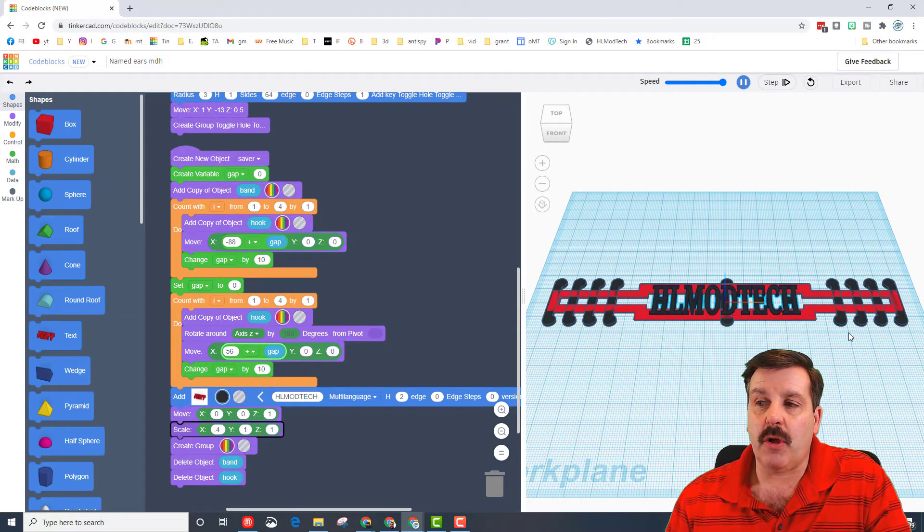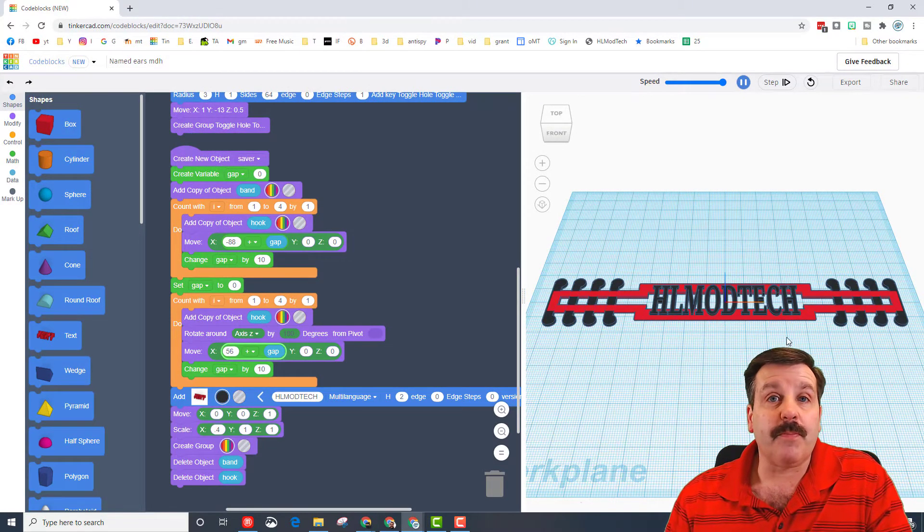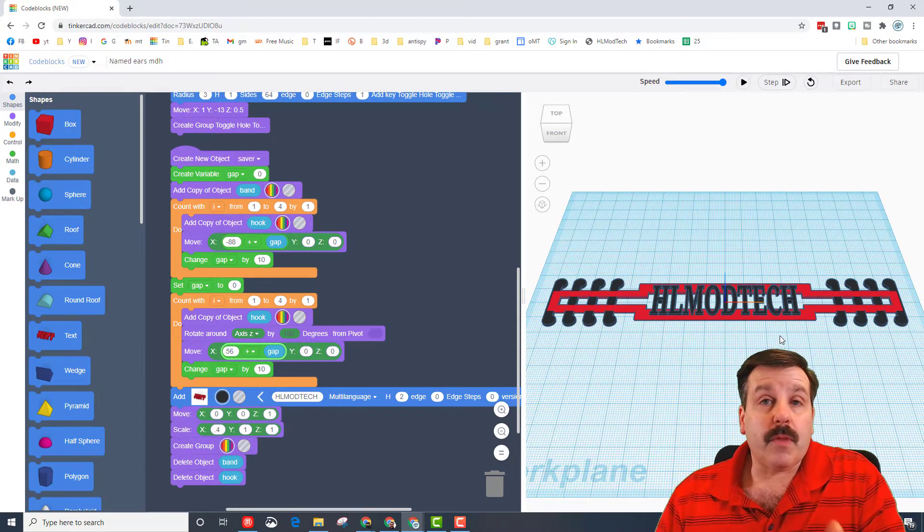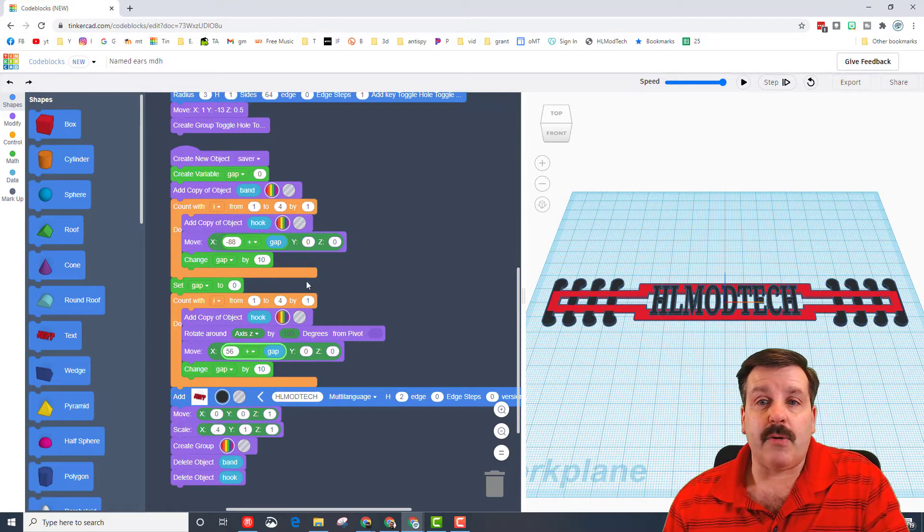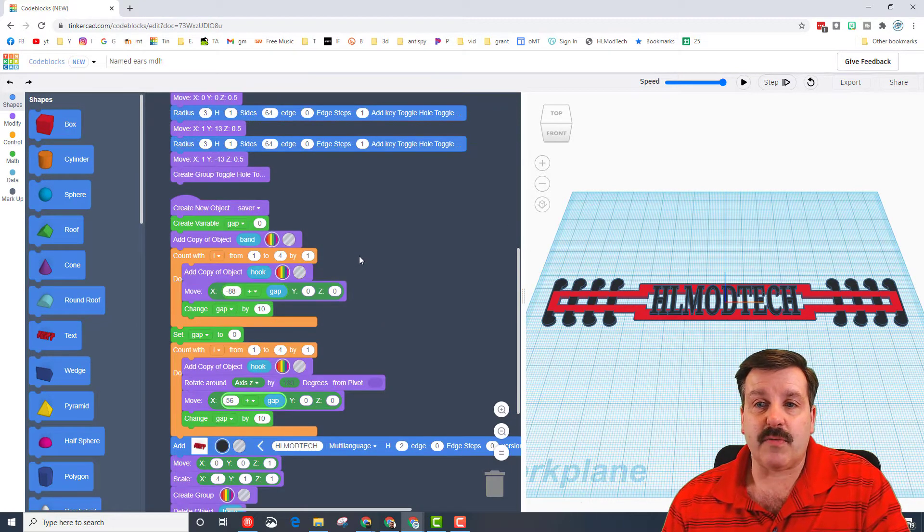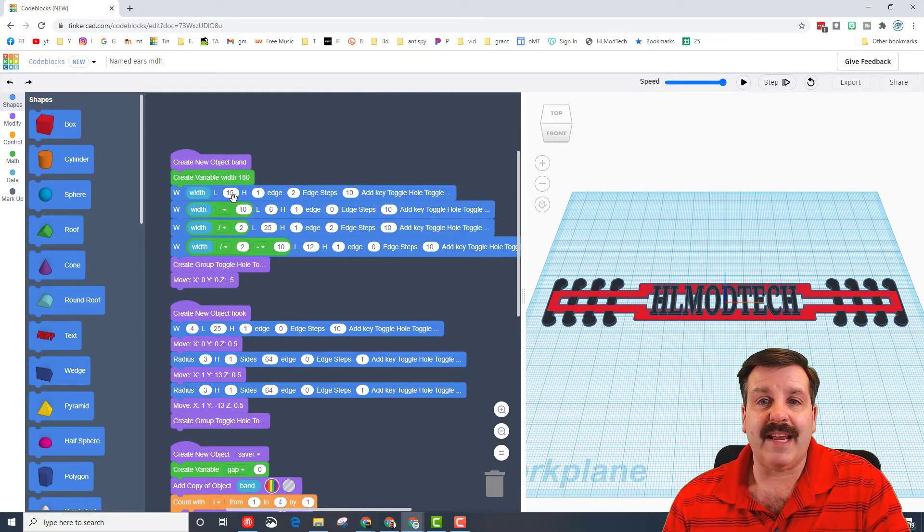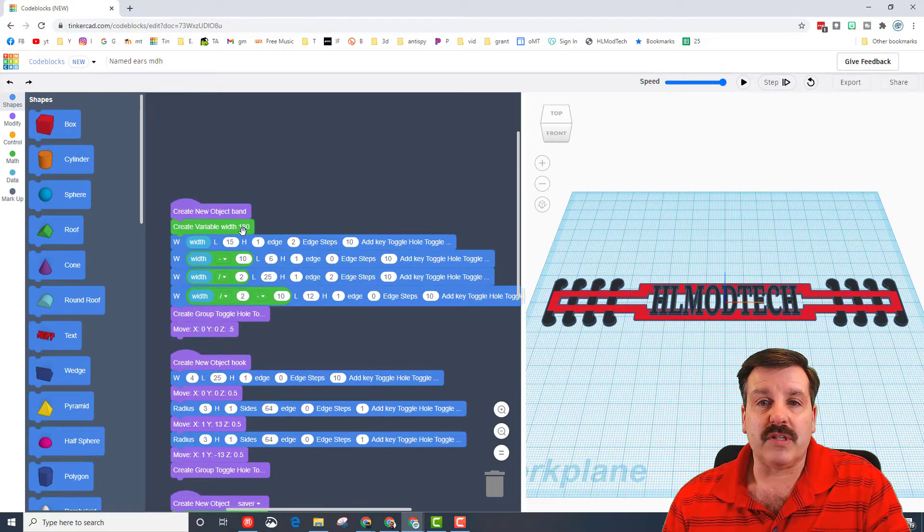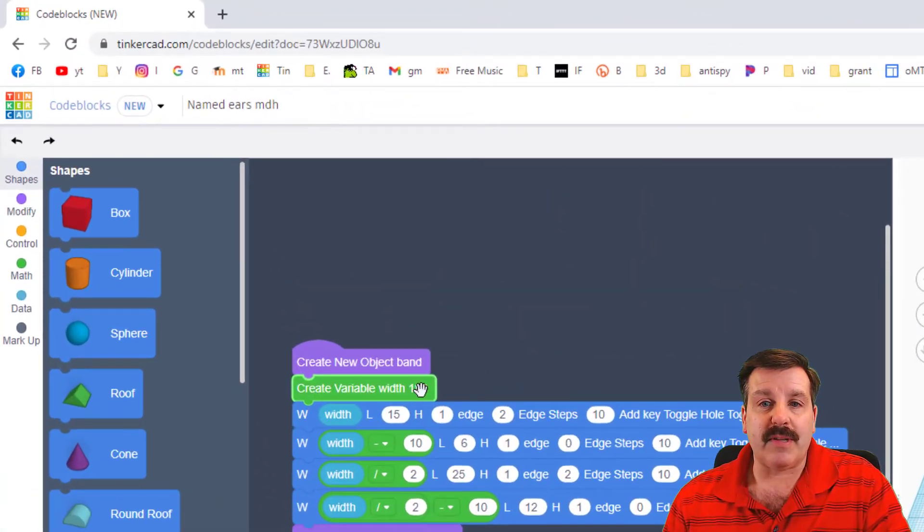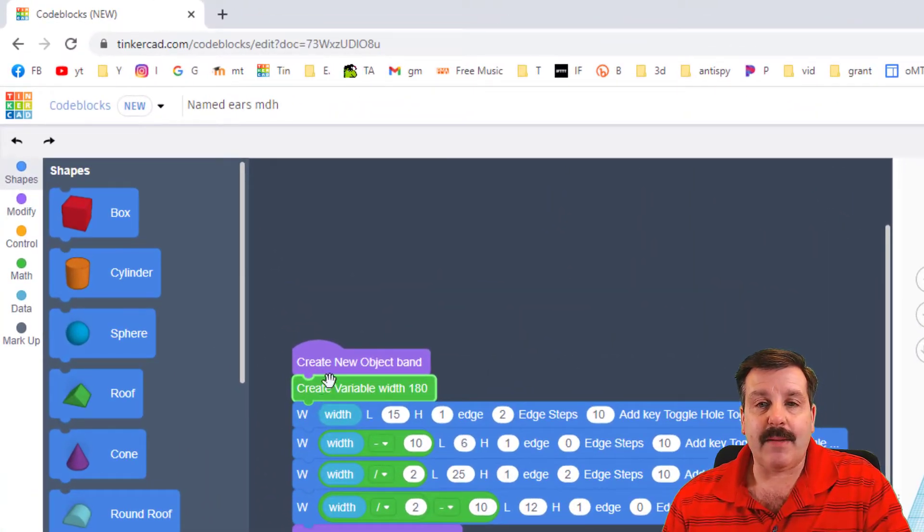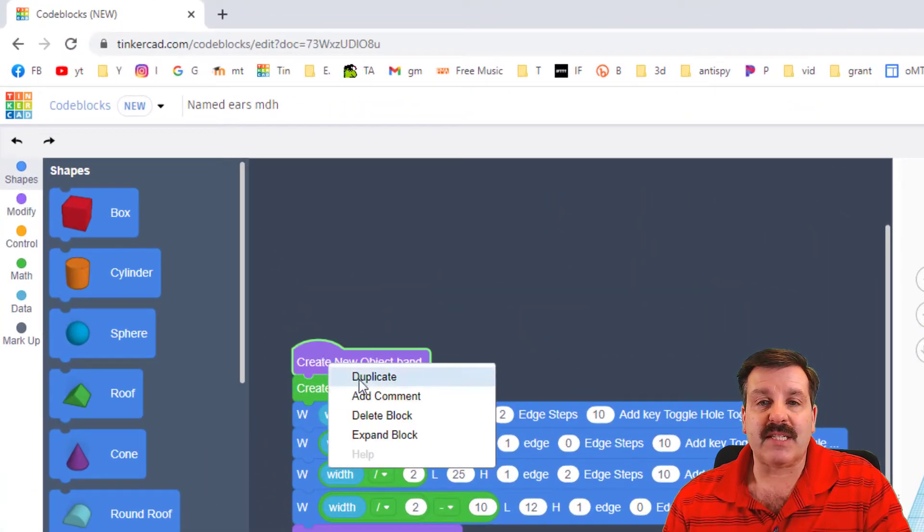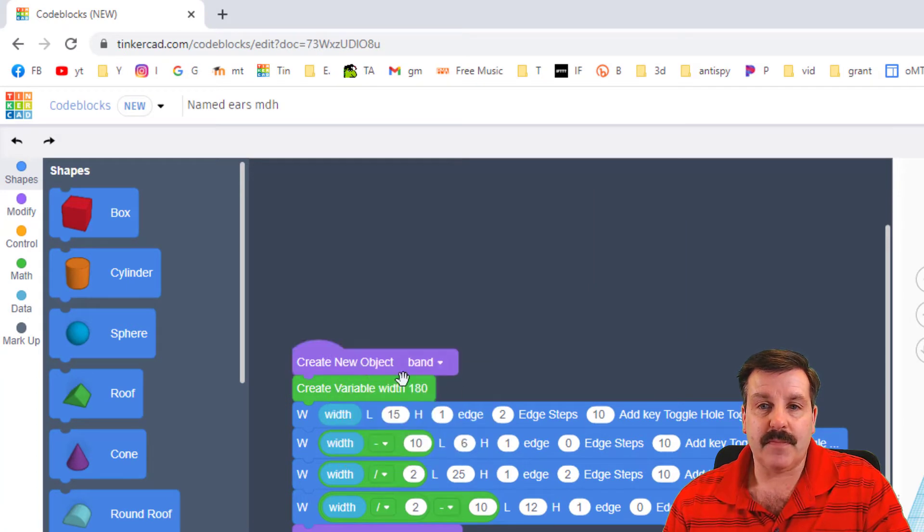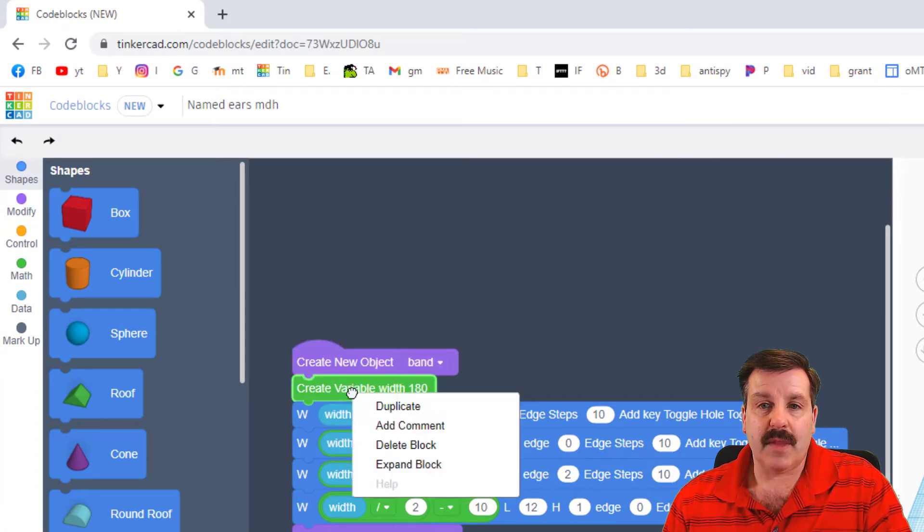Another thing I noted in class was that a lot of kids 180 was too large, so I'm going to go up to this width and I'm going to expand this block and expand this block.